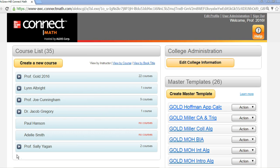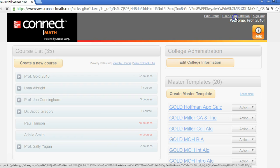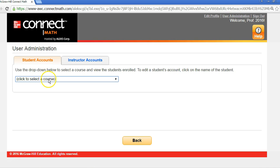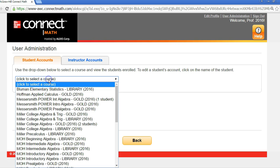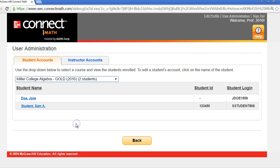You'll be able to see all courses and instructors for your school. Select User Administration in the upper right-hand corner. Under the Student Accounts tab, you can select a course at your school to view the students enrolled and edit a student's account.